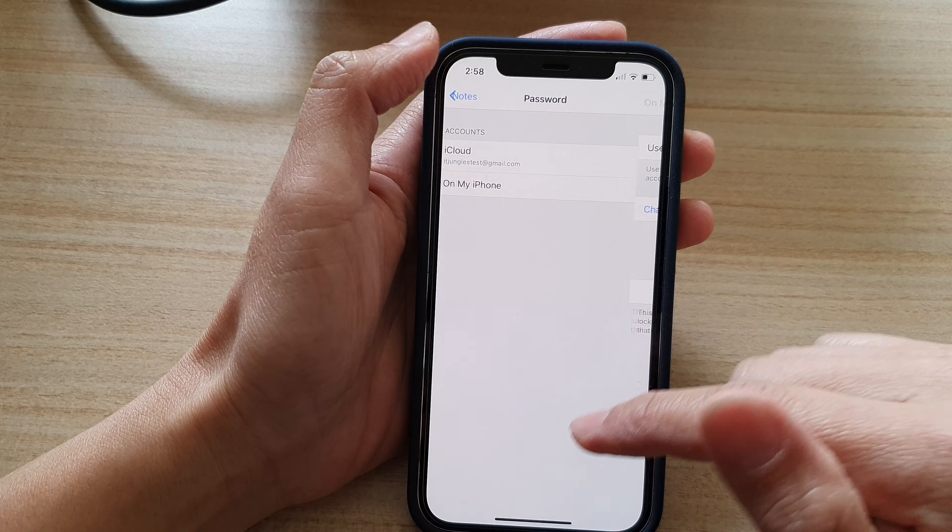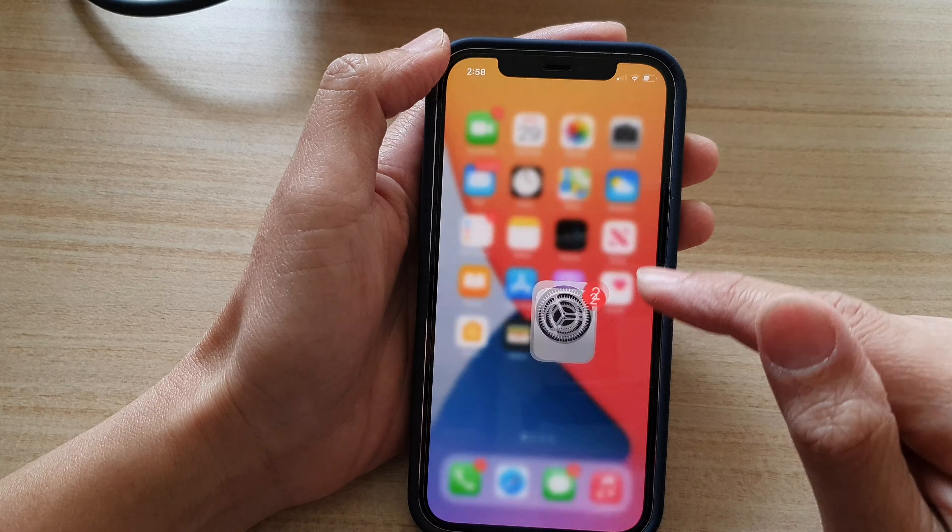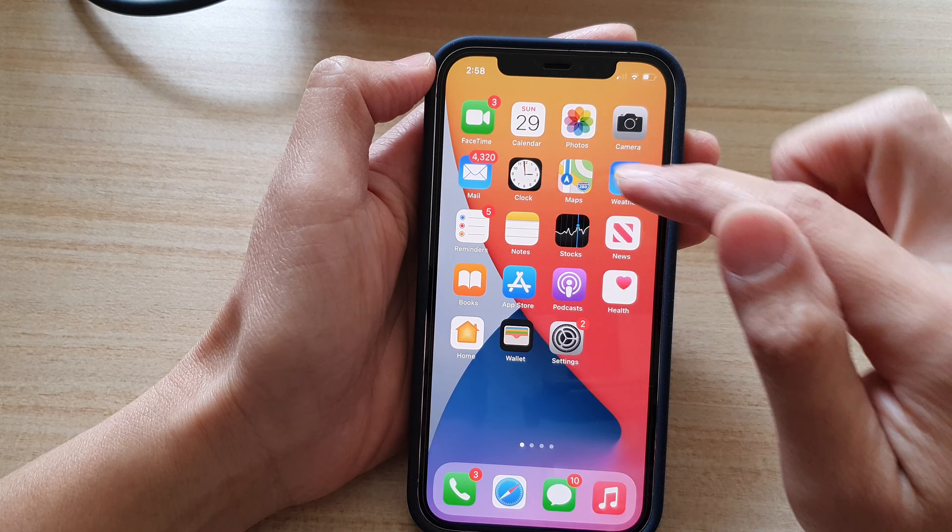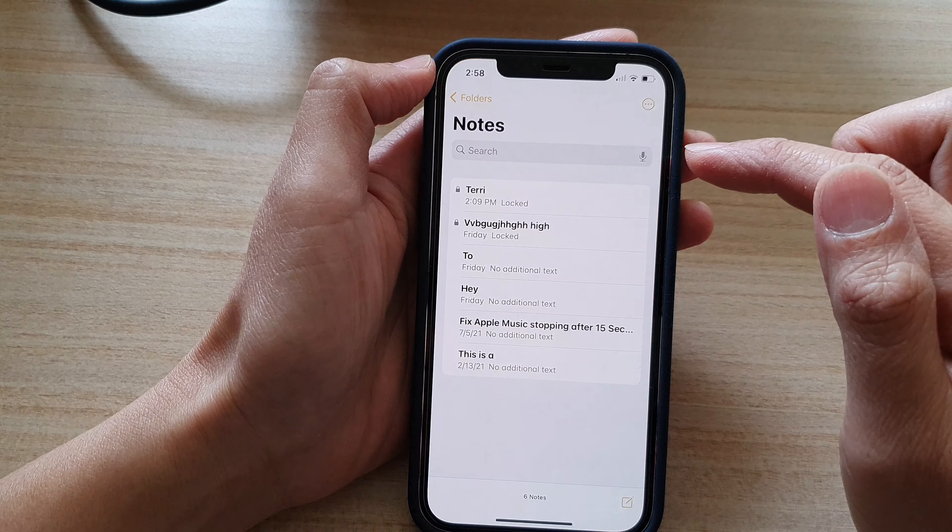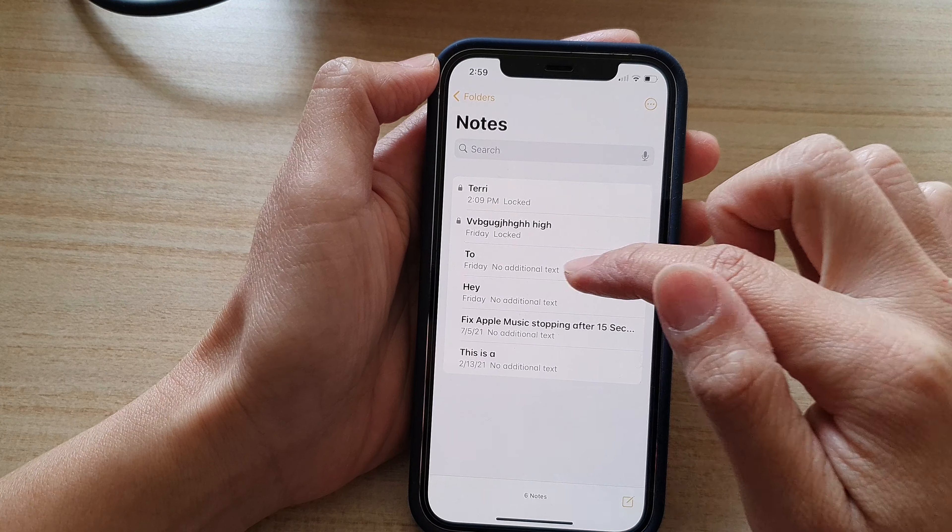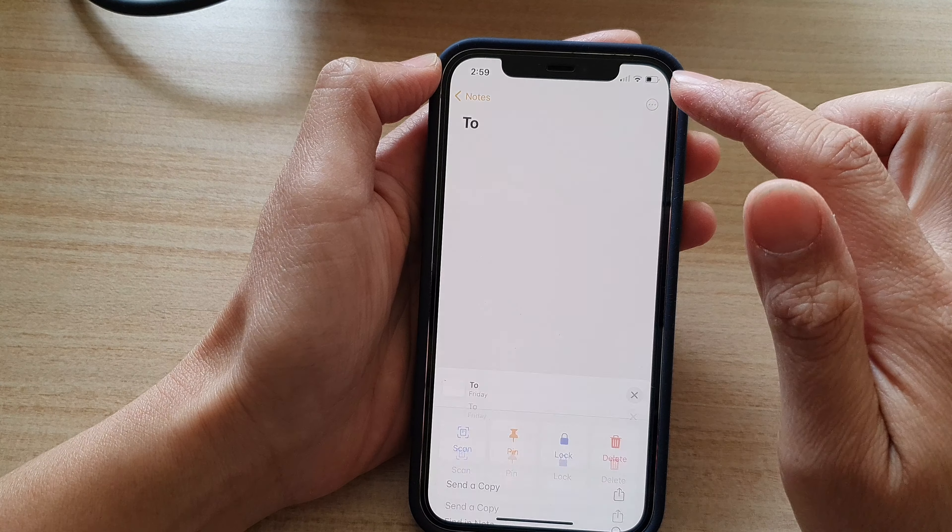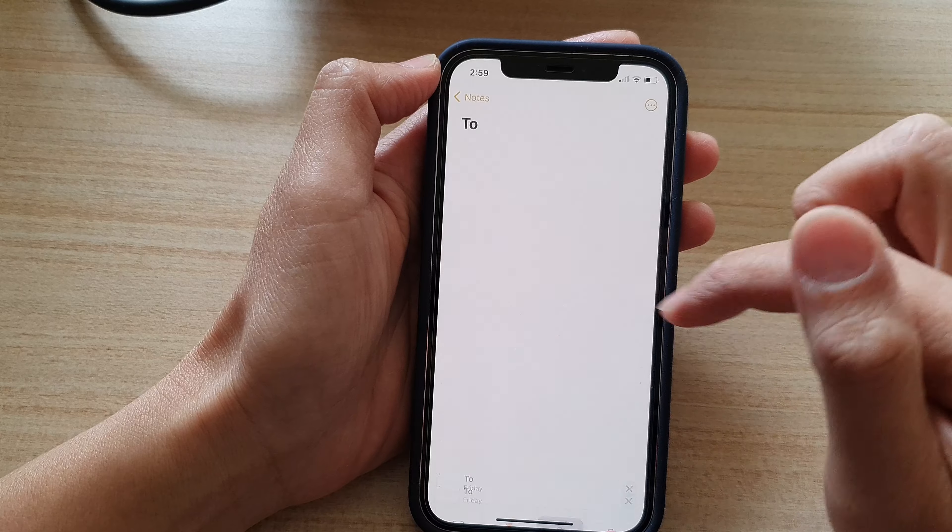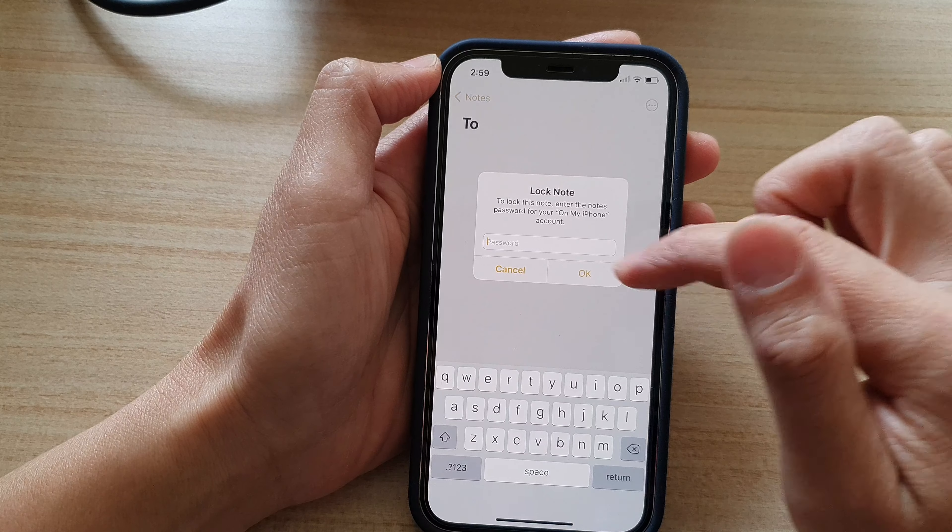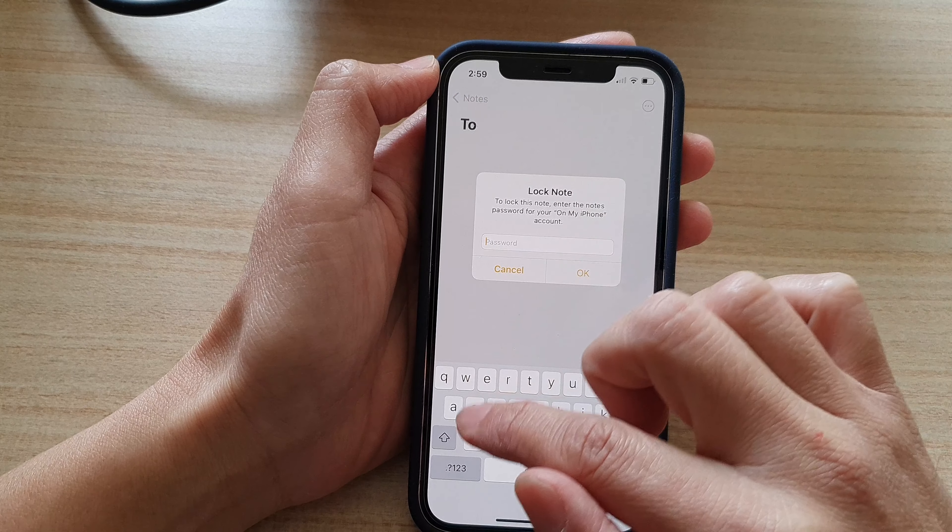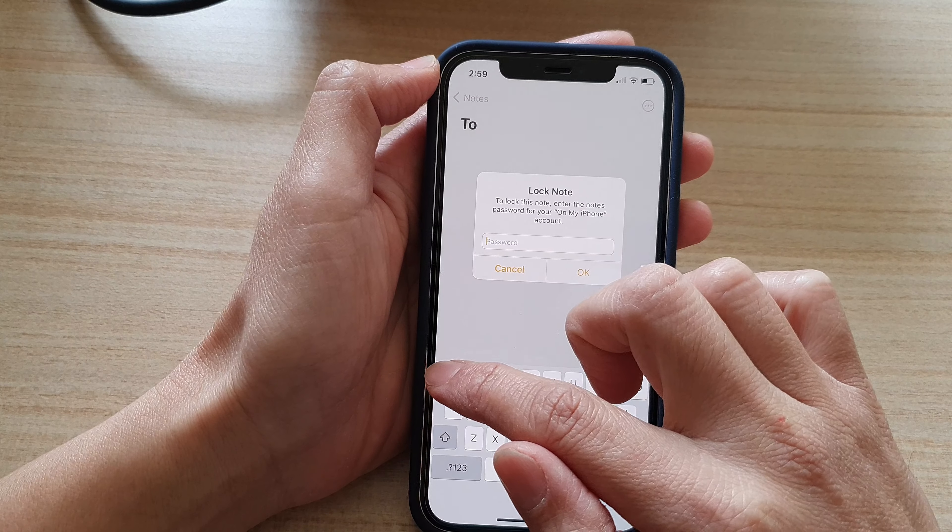So if I go back to my Notes, and if I want to put a lock on it, then I can use my new password now.